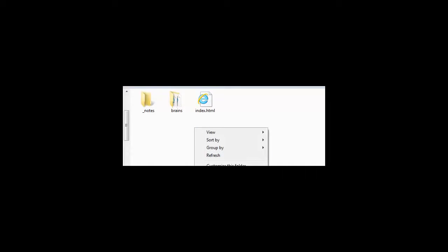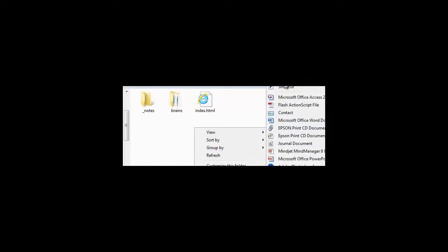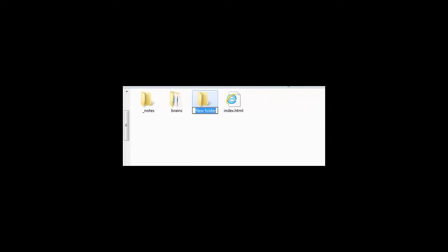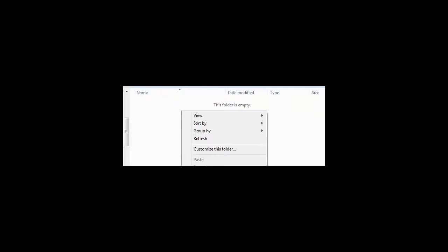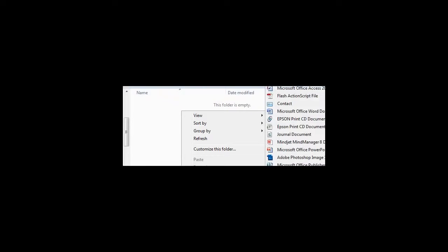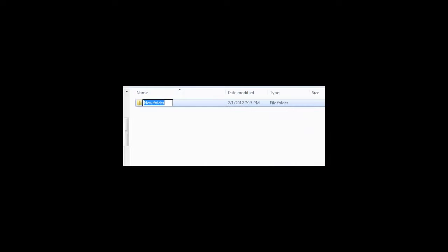The first activity is to create your folders for the course. I'm going to do these very quickly because I believe you know how to do this. However, it is here - you can rewind and re-look at it if needed. My directions said to create an SGET621 folder within your portfolio, and then within that folder create a new folder called Module Portfolio. So those folders are now set up.